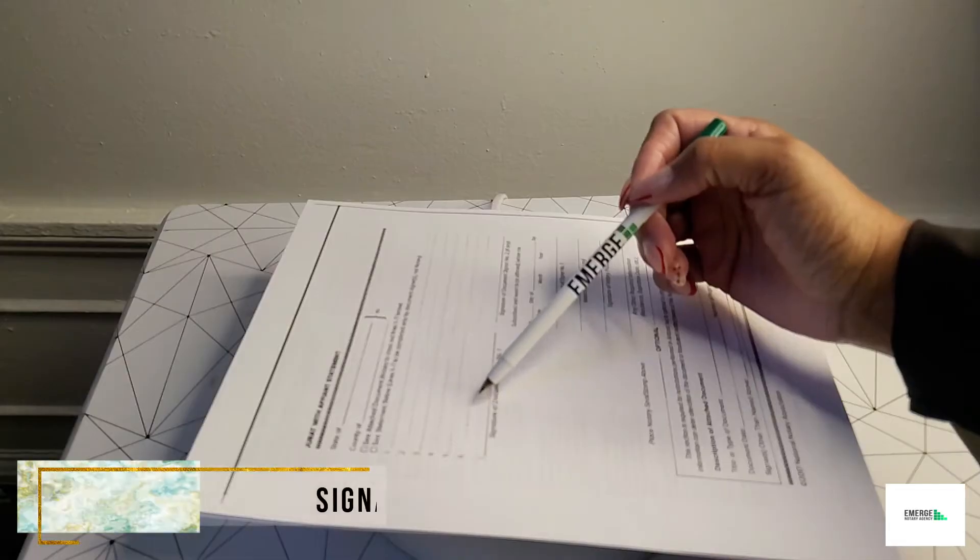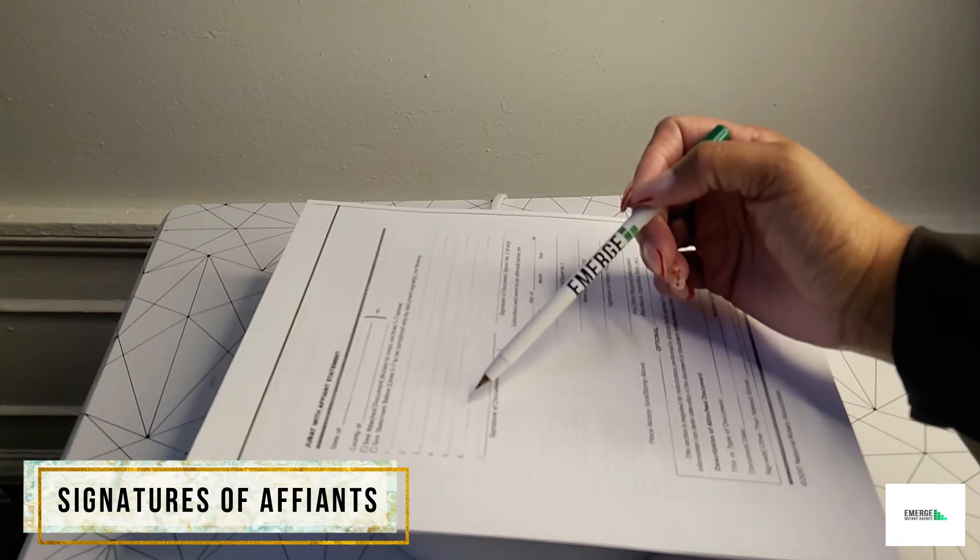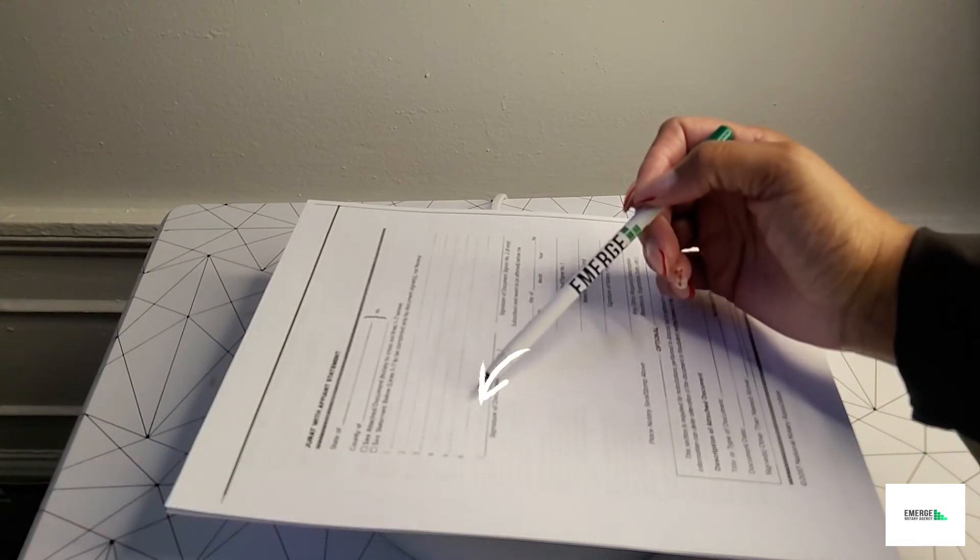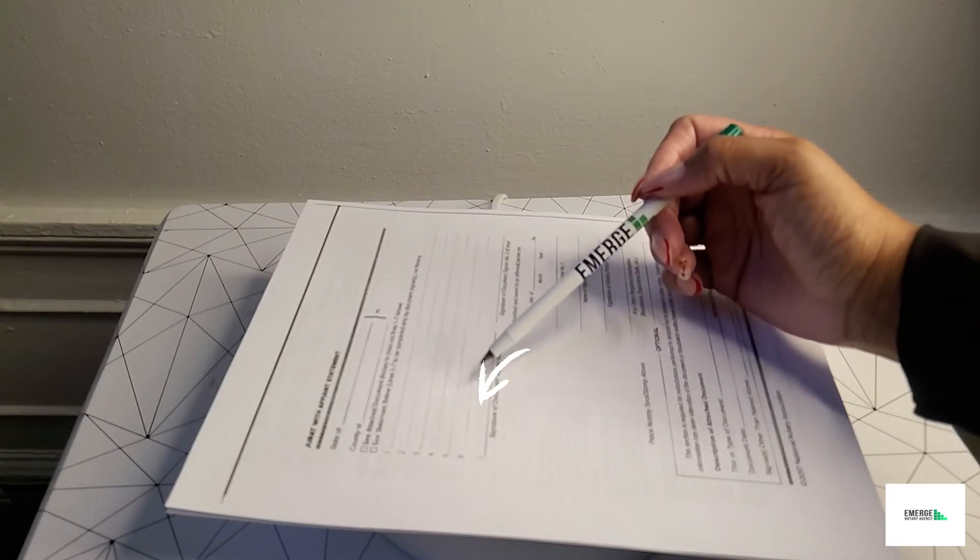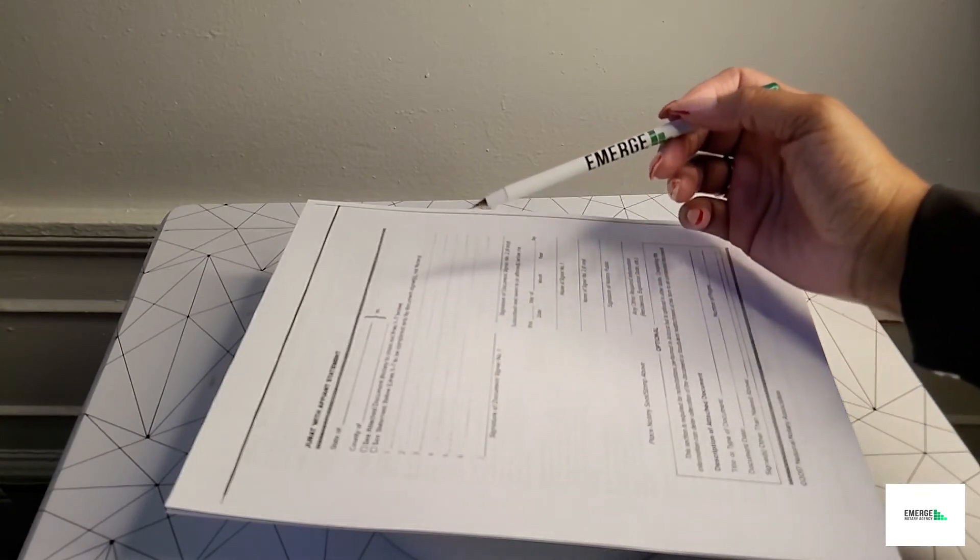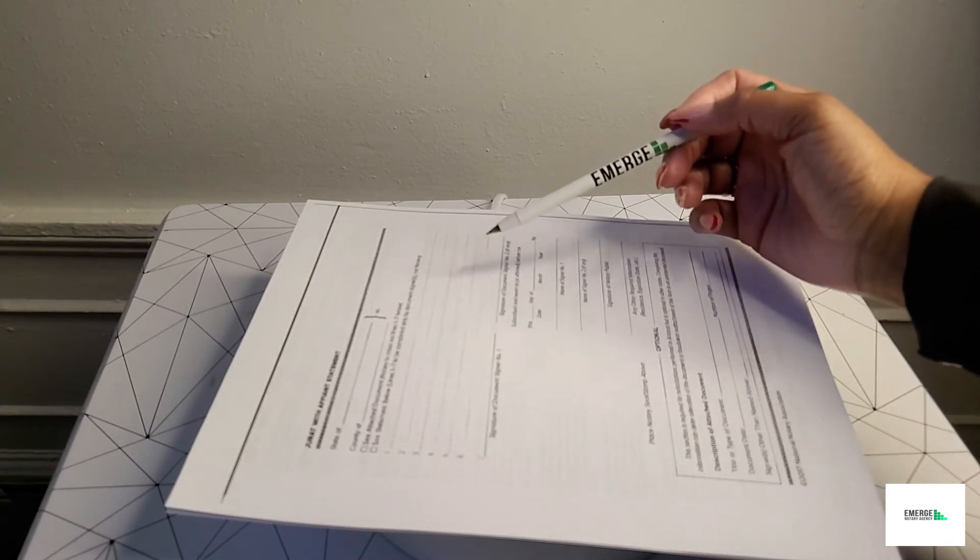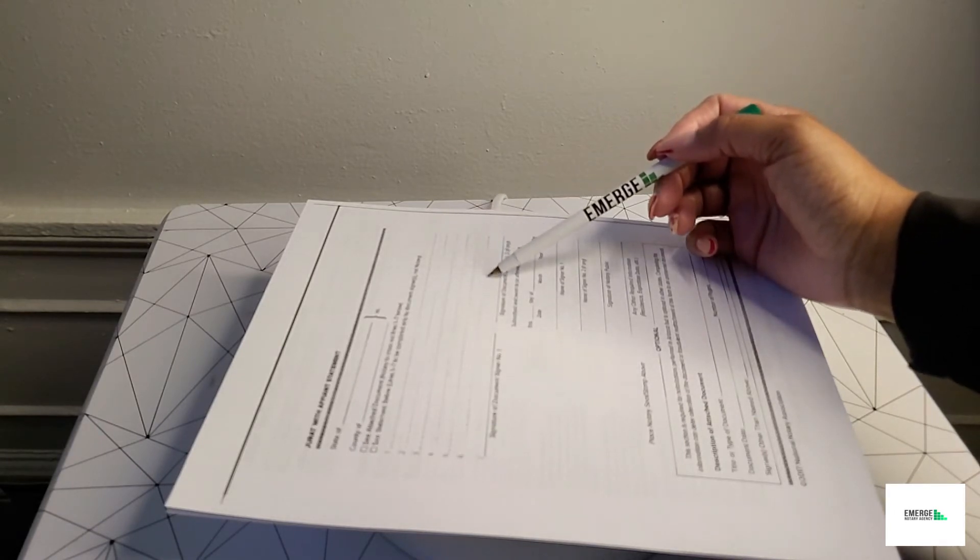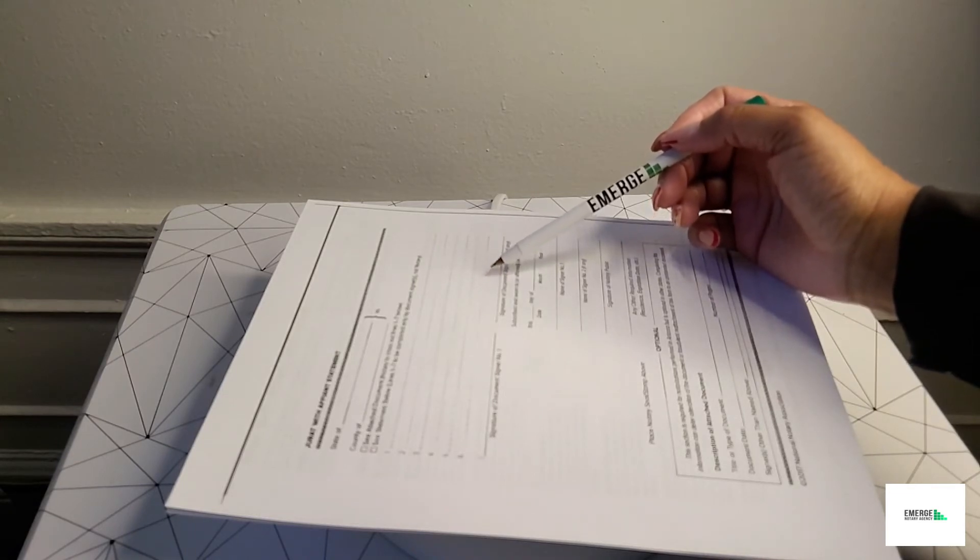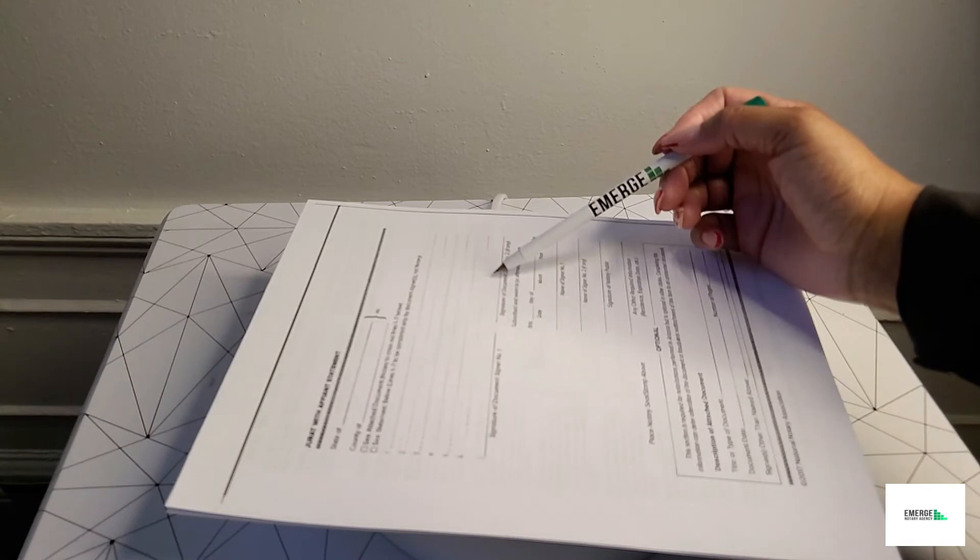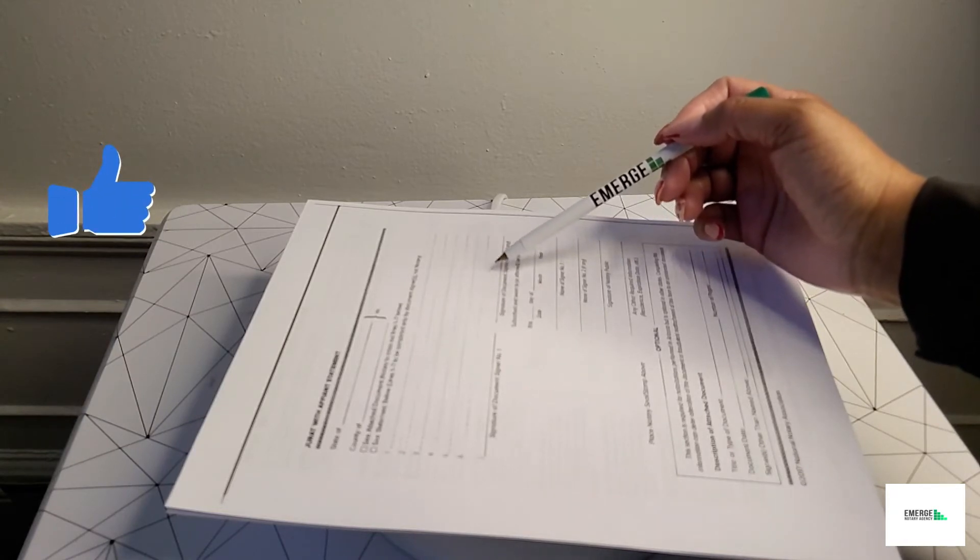Now within this particular documentation, the notary will provide this certificate to the signer or signers for them to fill out in the presence in front of a notary. They fill out lines one through six and they will sign their signature or signatures on line seven. After that, the notary would also administer an oath or affirmation throughout this certificate in the notary's presence.